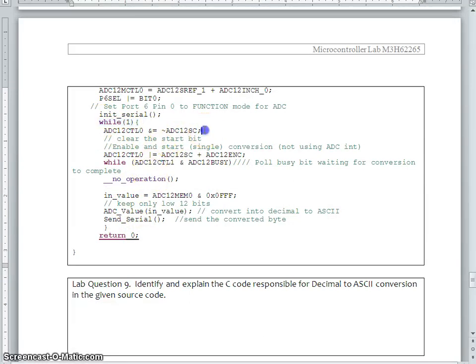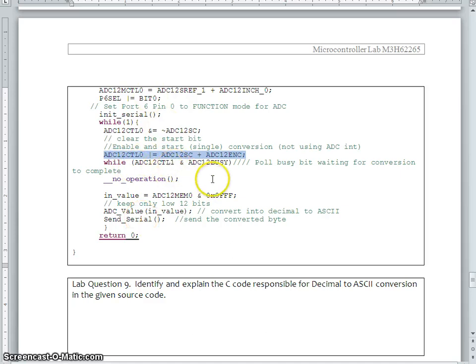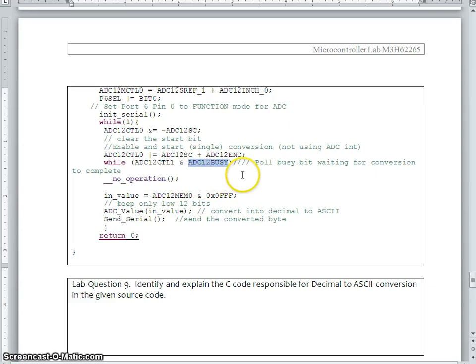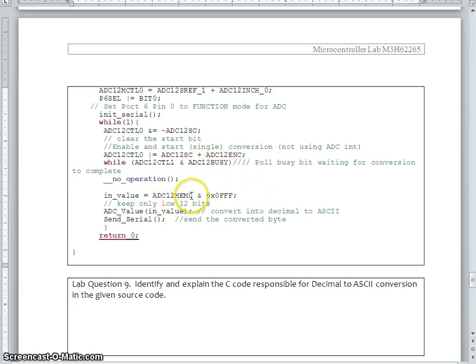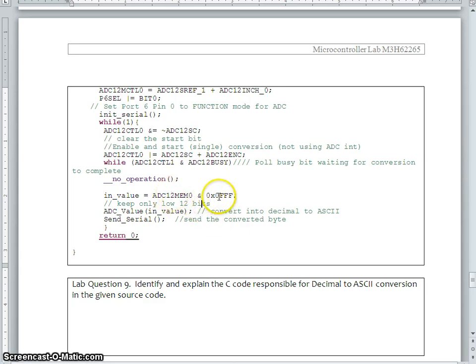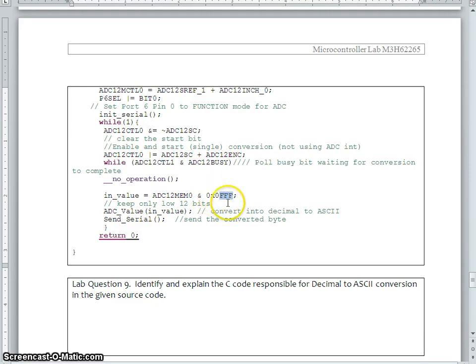So, we say start conversion, the ADC start converting the value. And we are waiting until the conversion is over. So, this is the pole bit. If the conversion is over, the result is available in channel 0, because we used channel 0. So, we take the result and we can mask. That means, we are taking only the 12 bits. These bits, we are ignoring. So 12 bit, because the conversion is only 12 bit.